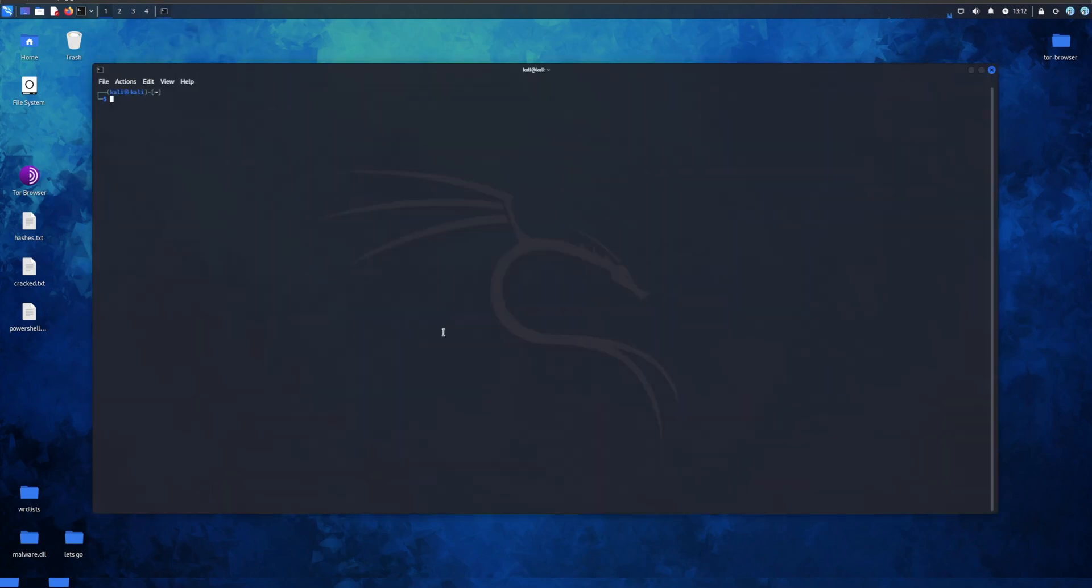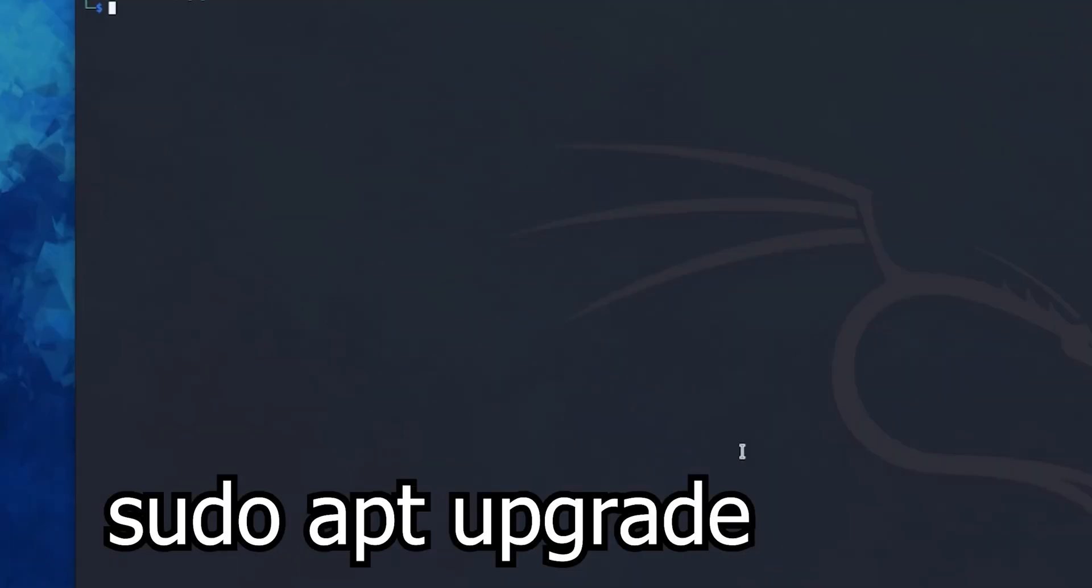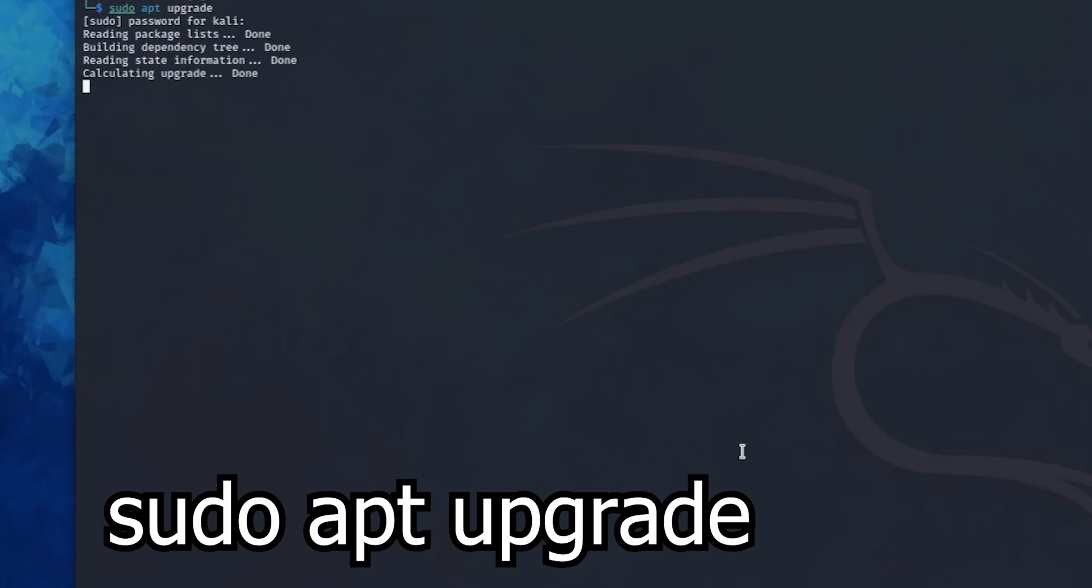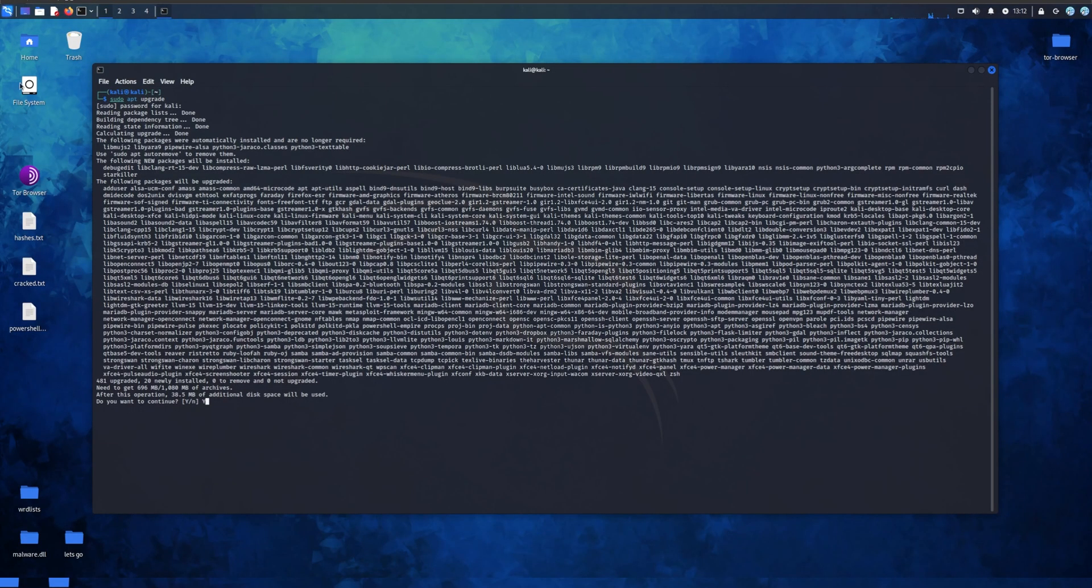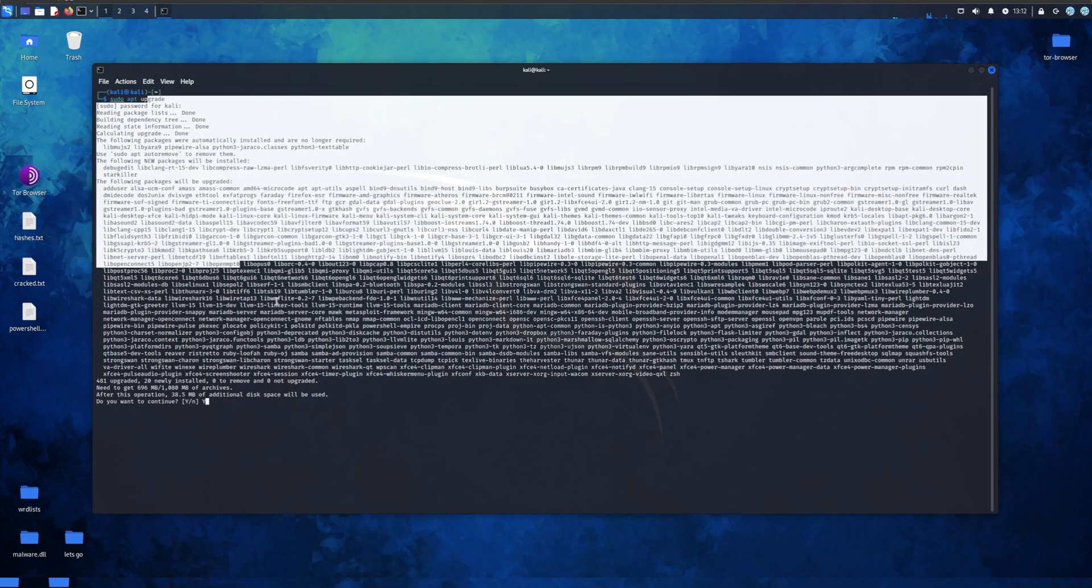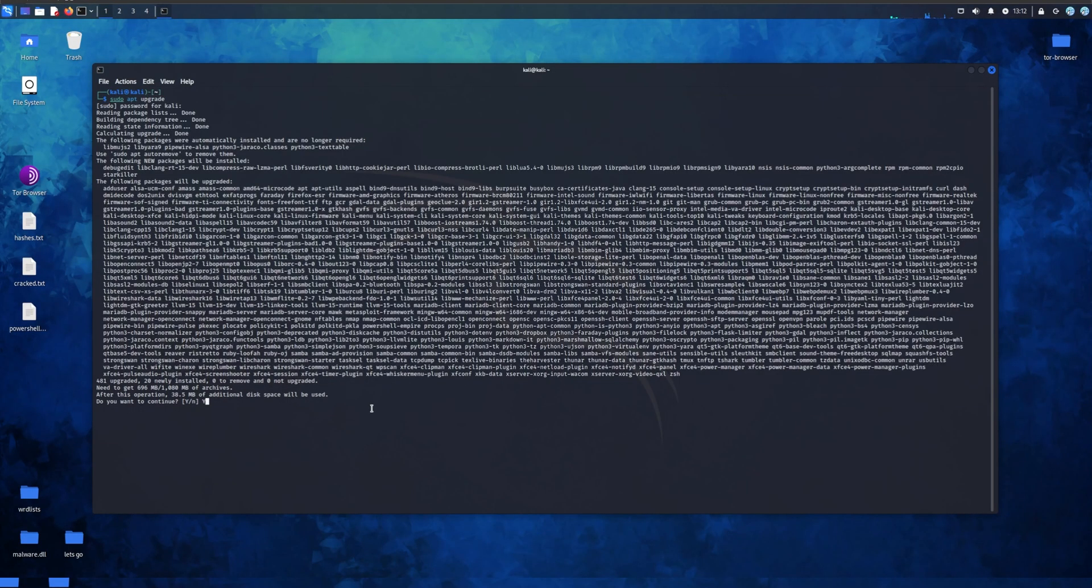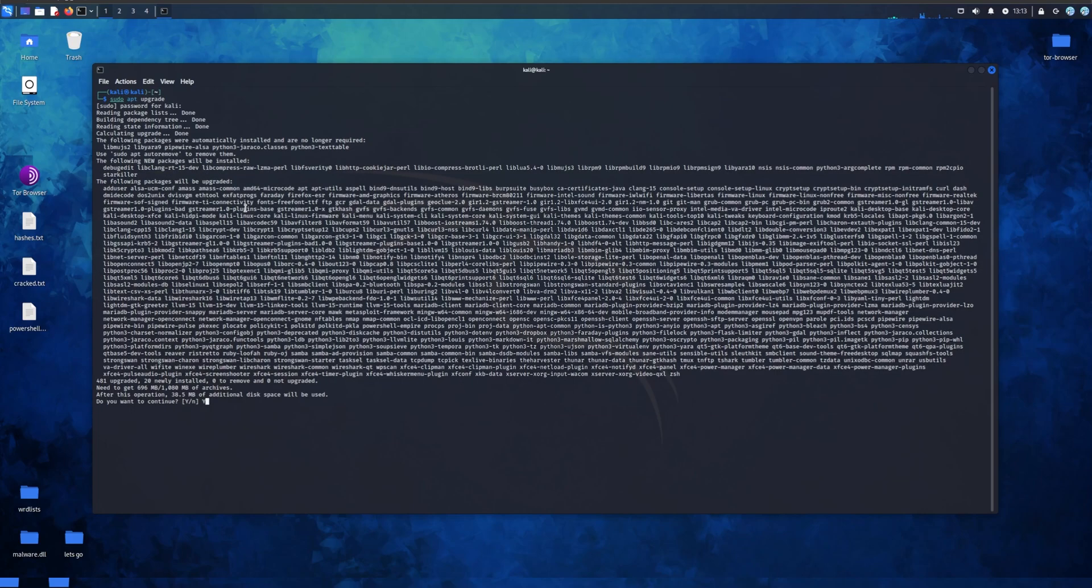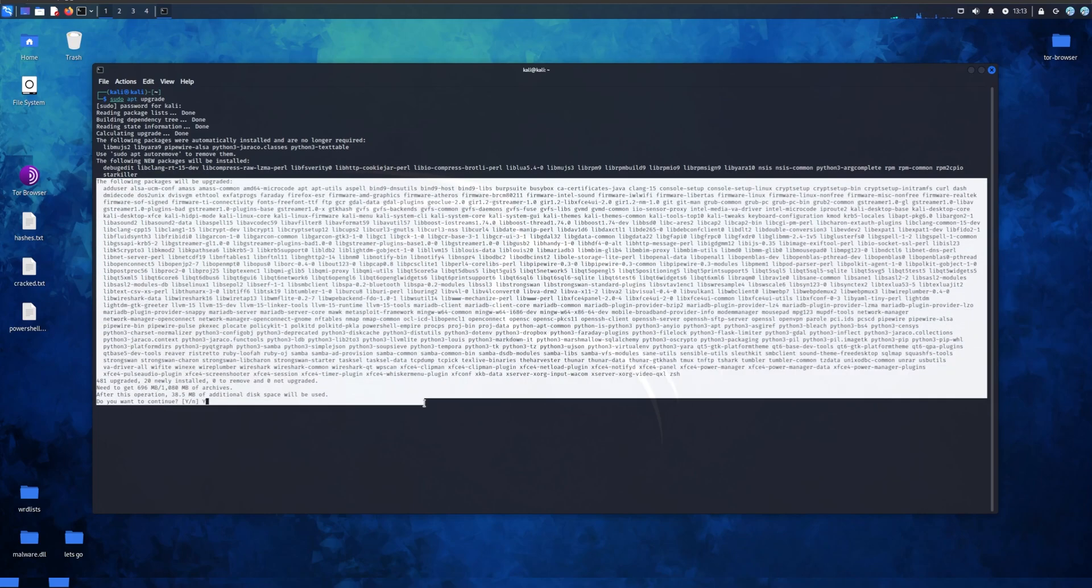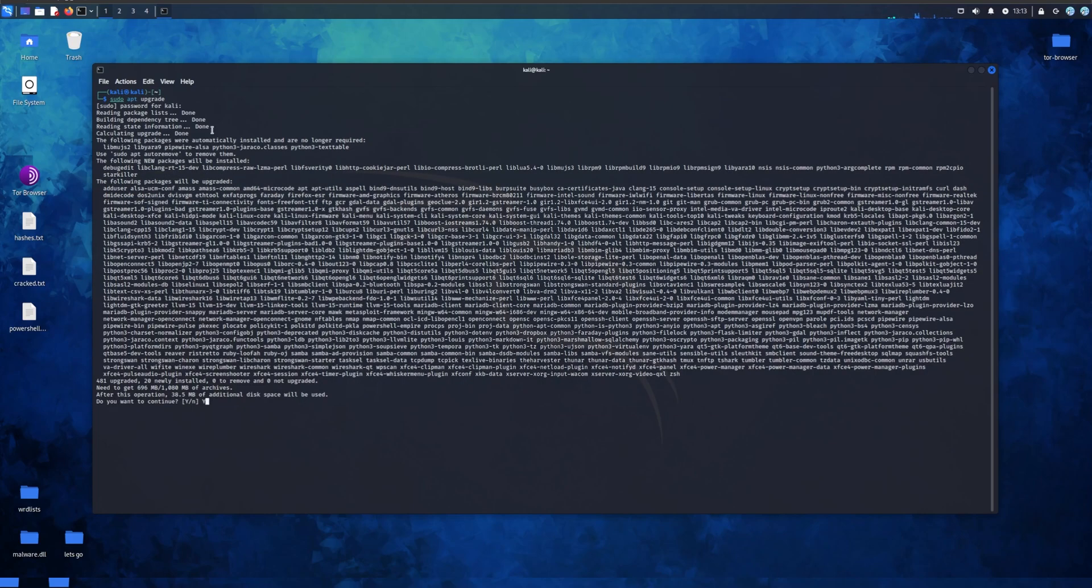Go to terminal, type in sudo apt upgrade and I will explain what this does in a minute. Just do what I'm doing right now, put your password in, and as you can see it gives you everything that needs to be upgraded or what will be upgraded.